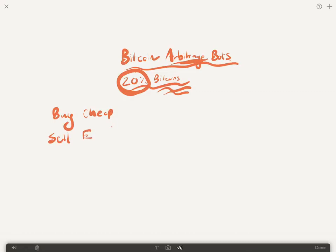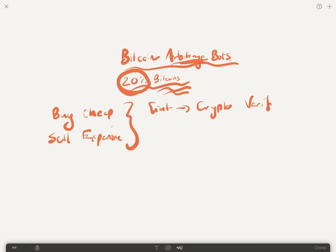The problem though is that with these exchanges where you're changing fiat into crypto, they do need a whole bunch of verification. You need say an American or let's just say you need local bank accounts at all the exchanges that you want to take advantage of. There's quite a process to withdraw the cash, there's normally a delay.